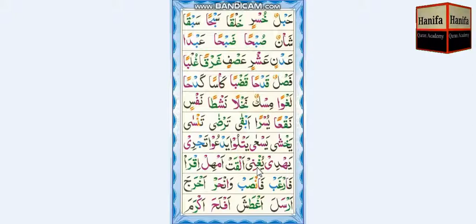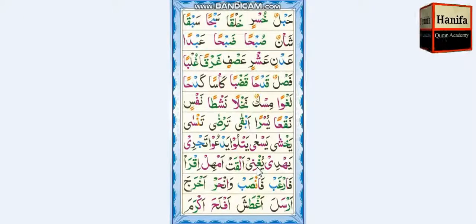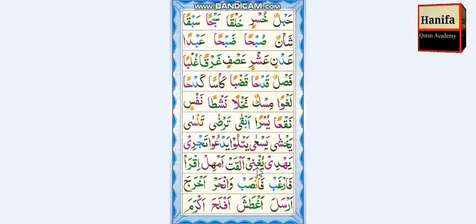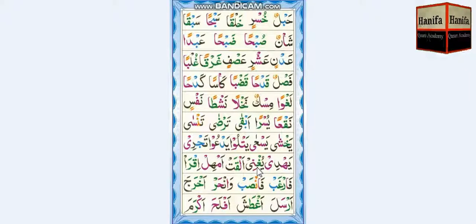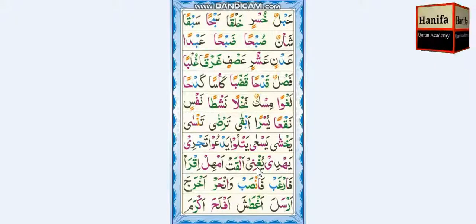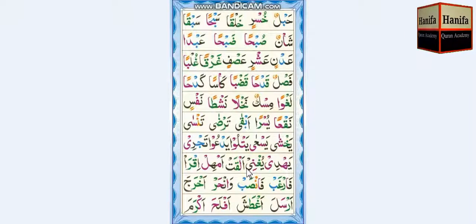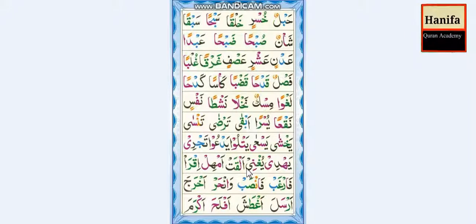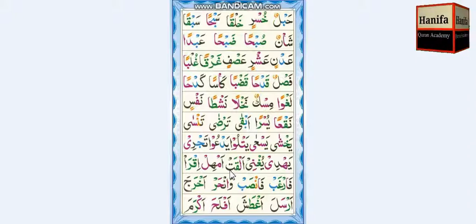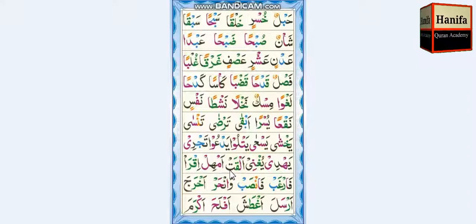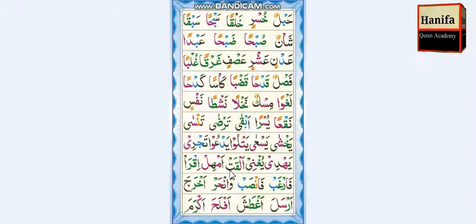Ya, Ghayn, Damma — yugh. Noon, Ya, Kisra — ni. Yugh-ni. Hamza, Lam, Fatha — al. Qaf, Ta, Fatha — qad. Al-qad.